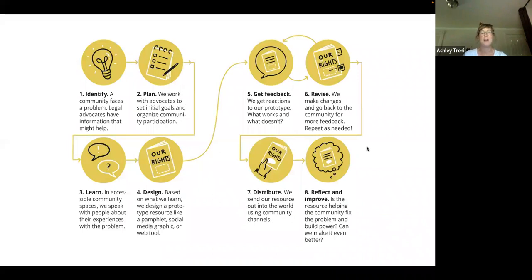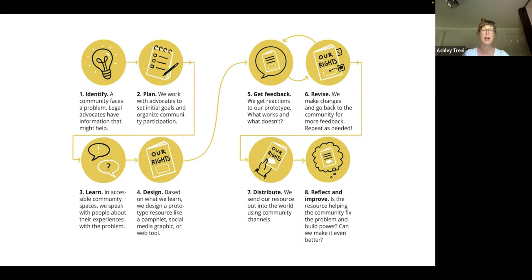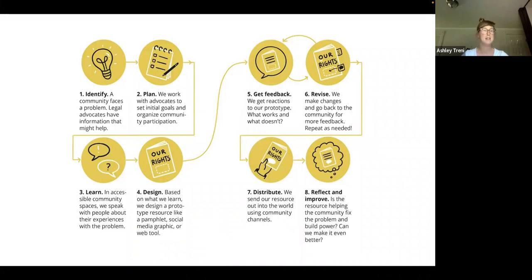GAP — the Graphic Advocacy Project — has also created our own visual of this. Hallie, the president of GAP, created this visual, which is just another way to look at the design process, a little more personalized for GAP. Again, you see arrows throughout this process where we can identify a problem, work to understand it, learn by speaking with users or the community, create solutions, get feedback on those solutions, iterate on the designs, and then share those out and continue to reflect and improve.